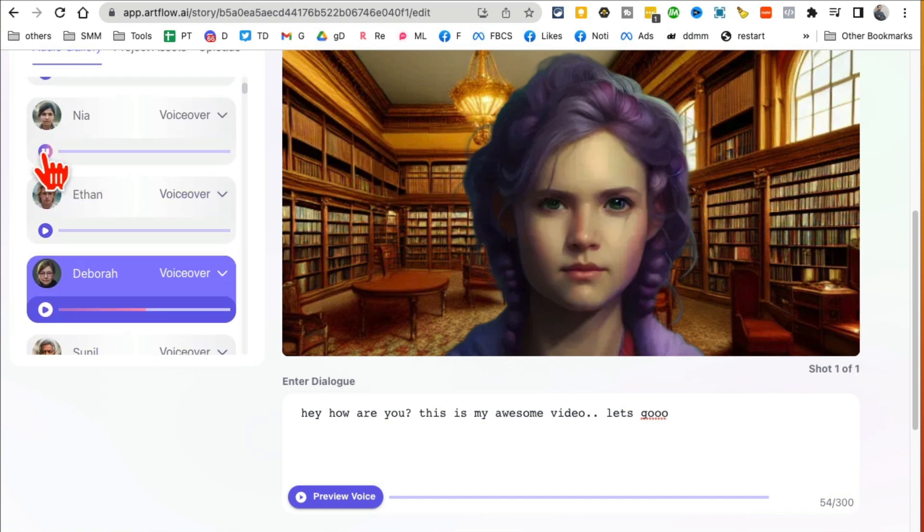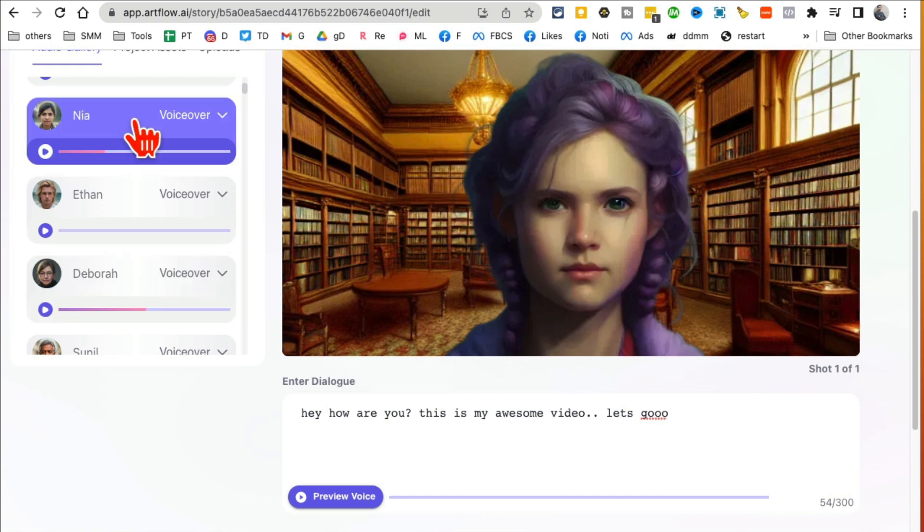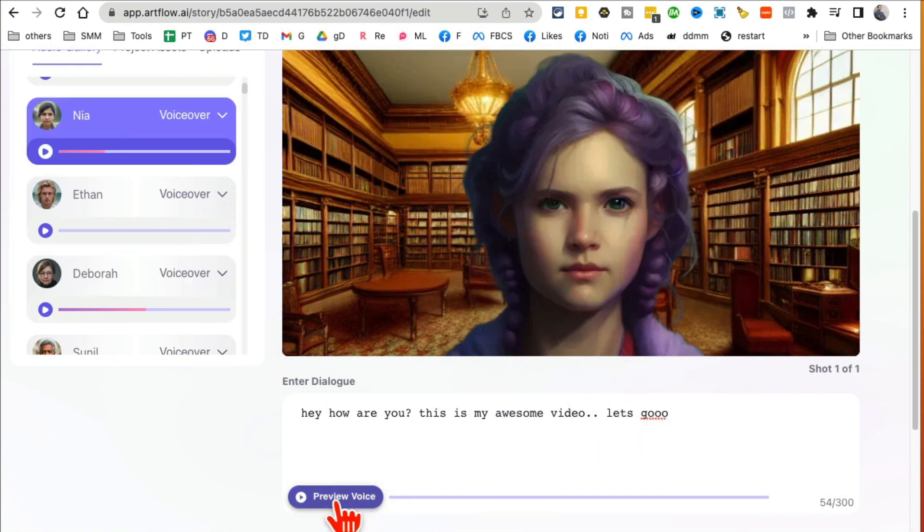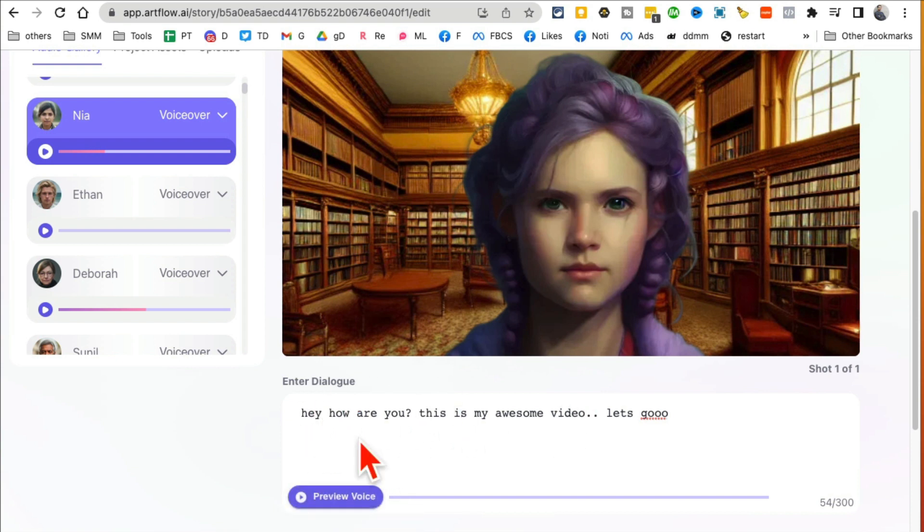Obviously I'm using a girl, so let's try Deborah. Hi there, if you like what you hear you can use my voice to create... right. So and then here's Mia. Hi there, if you like... I like her, so I'm gonna click here.